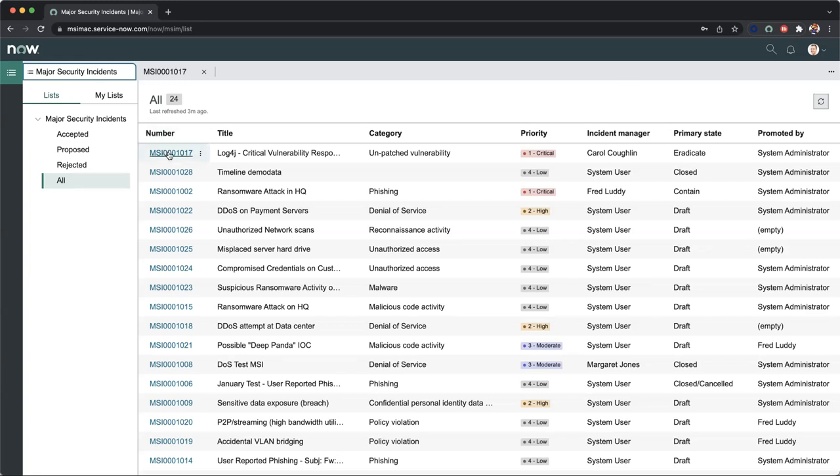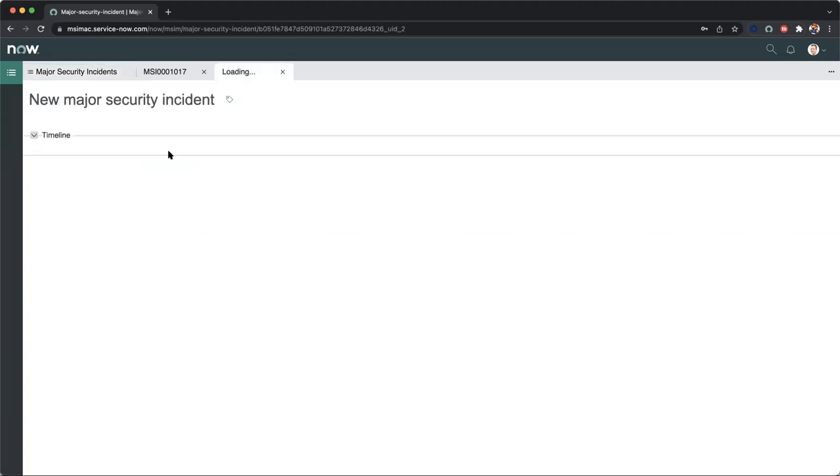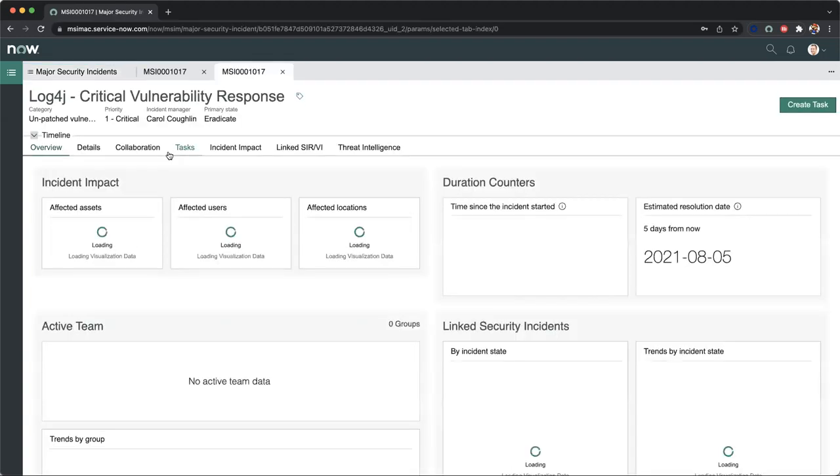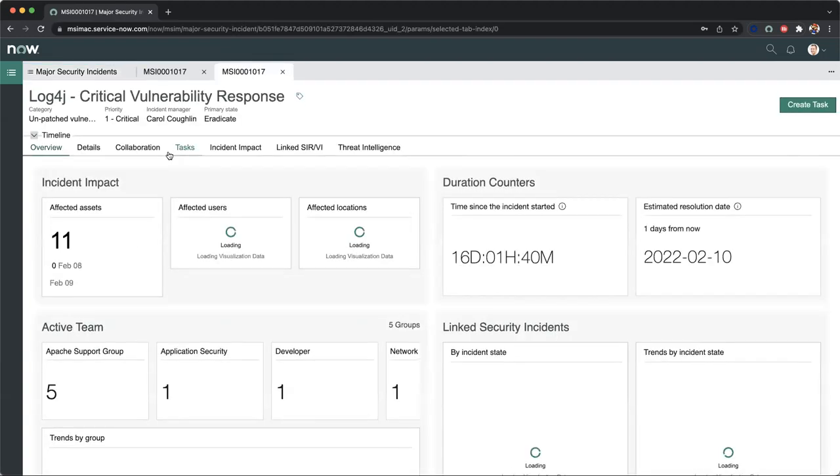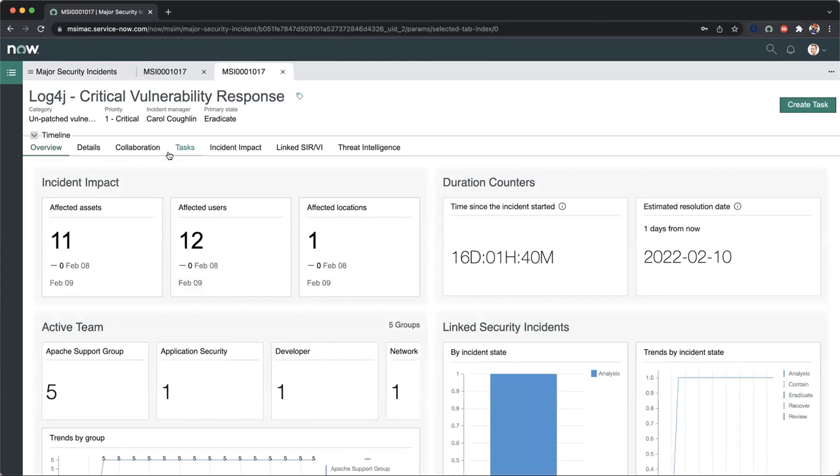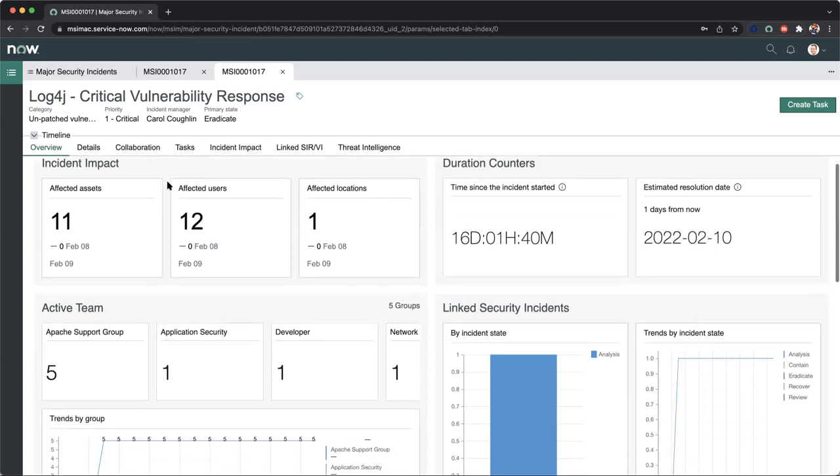Let's dive into the major security incident record for Log4j, one of the most popular talks in town. As we go through our dedicated workspace, we'll notice a couple of different visual task boards. These visual task boards have relevant information that pertain to a manager's persona. Over here on the left-hand side are incident impacts, our number of affected assets, users, which we can also refresh in real time, and affected locations.